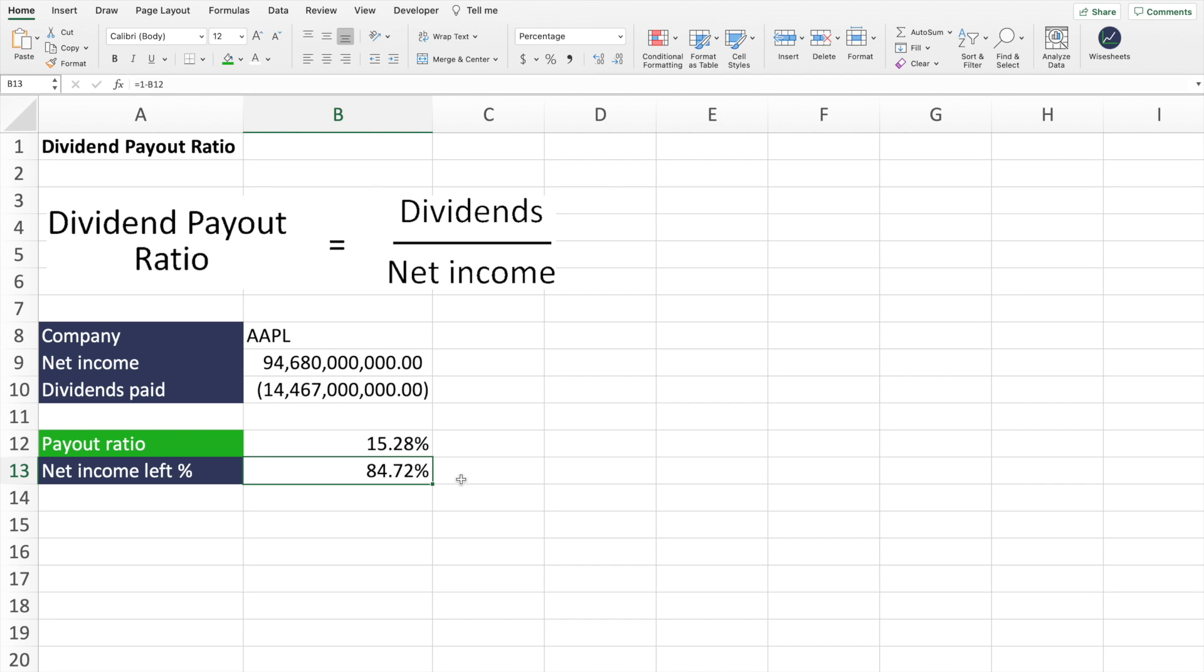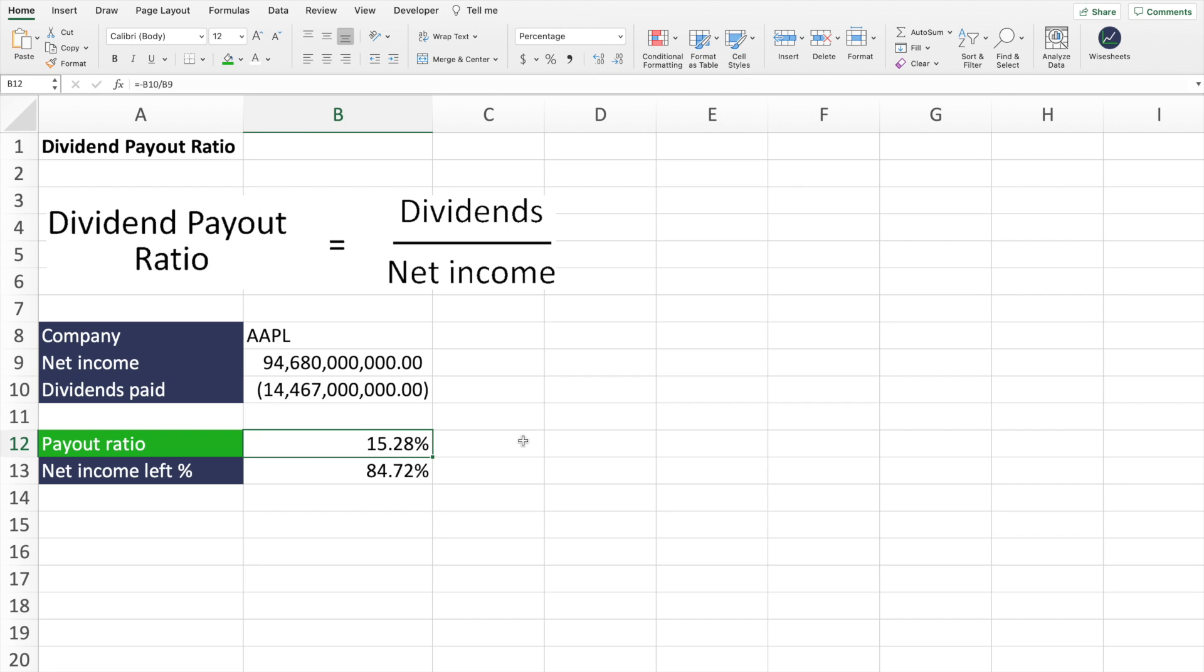So the more you can reinvest back into the company, assuming that you can do it at an effective rate, it means that you can expect more growth for that company. So perhaps like in this case, Apple, it's paying less dividends than other companies that might be paying 50%, 80% of their net income as dividends. But as you see over time for Apple, the company has had a lot of growth because it's being able to reinvest its net income effectively.